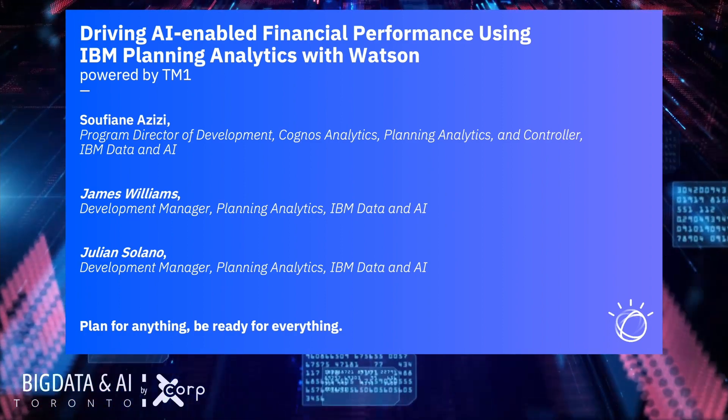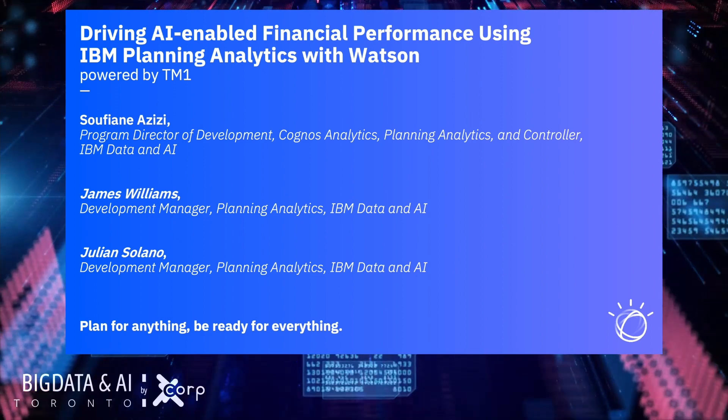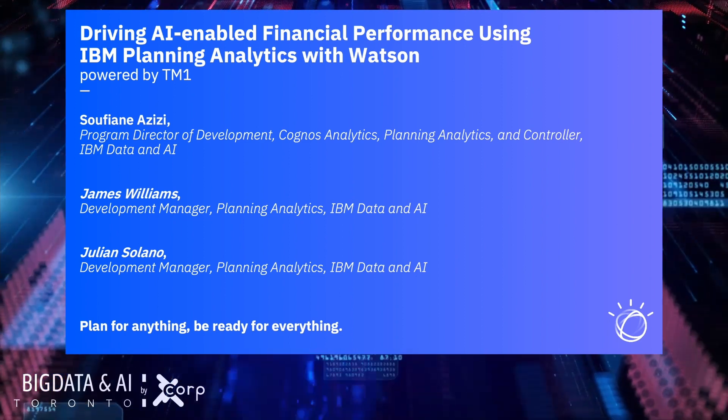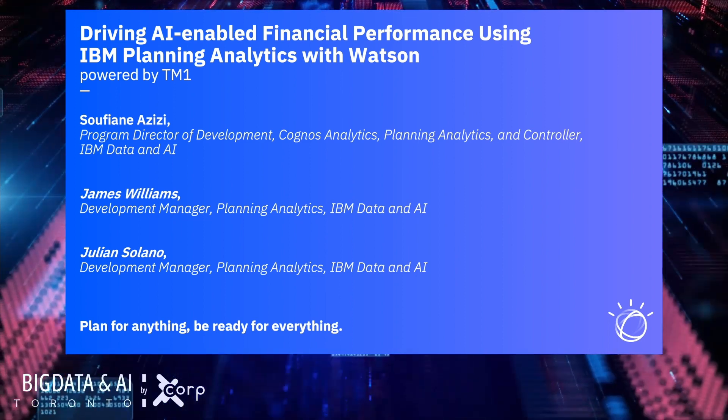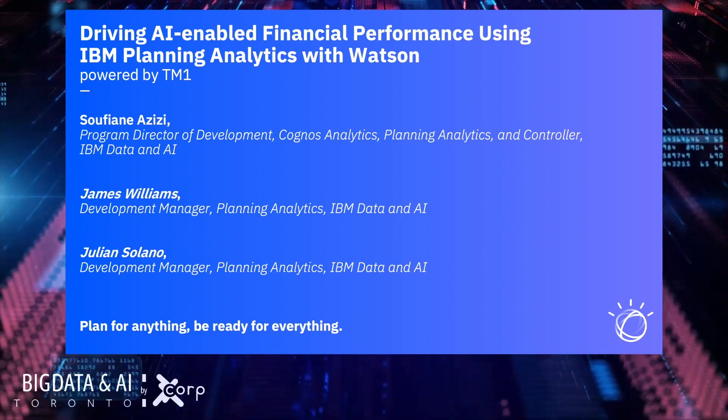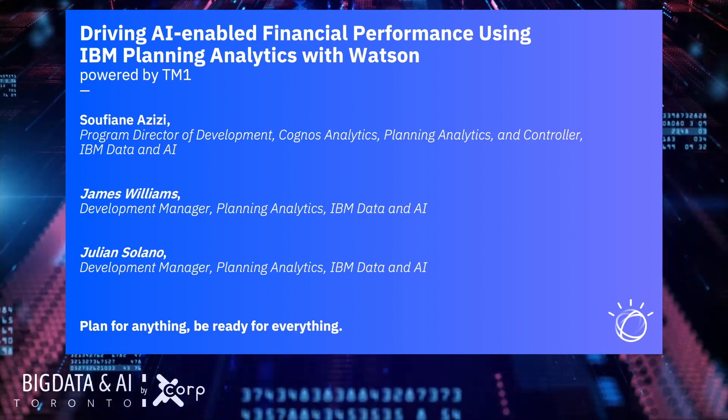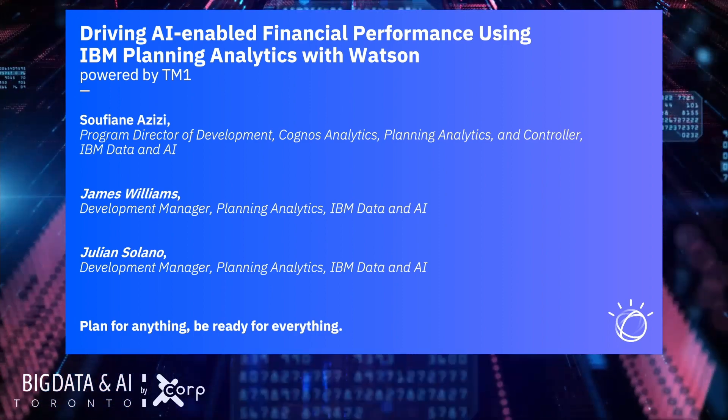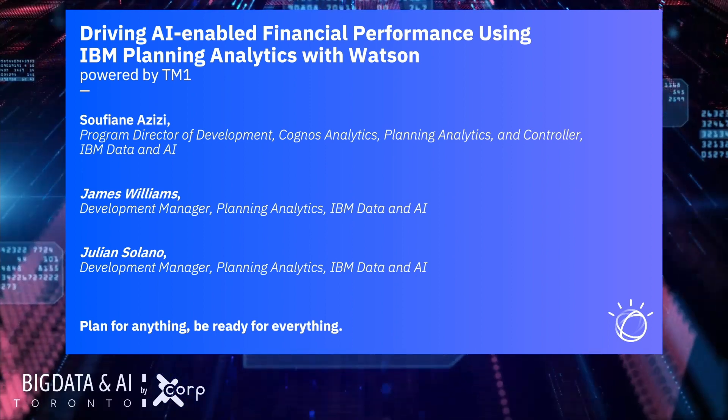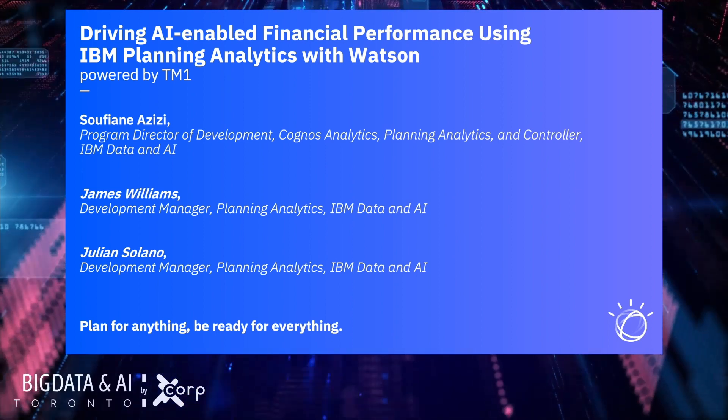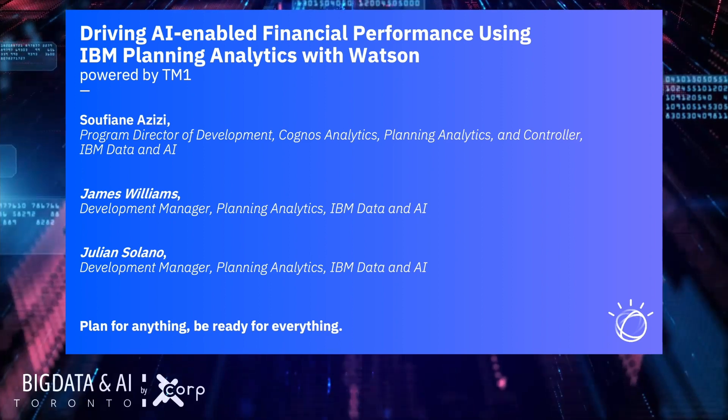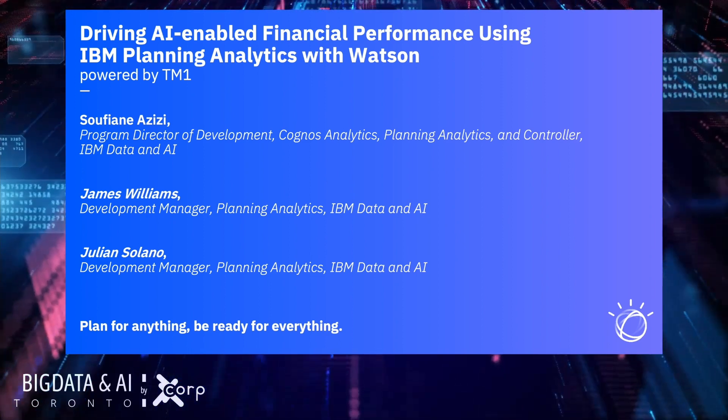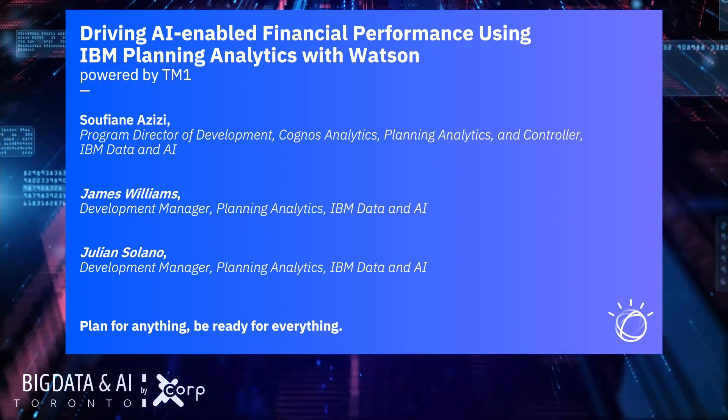With me, I have the pleasure to introduce you to James Williams, Development Manager for Planning Analytics and Julian Solano, Development Manager for Planning Analytics. The three of us work together, we're based in the IBM Ottawa lab and we collaborate to bring you Planning Analytics Workspace and ship it to you monthly.